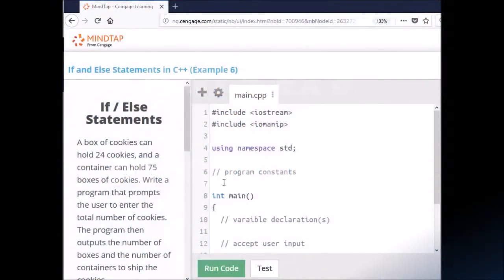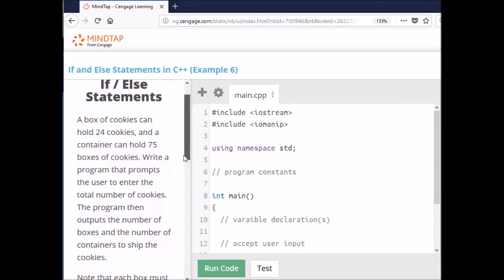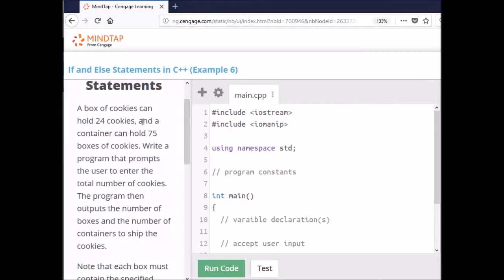Welcome back to C++. We're in Example 6, Unit 4. A box of cookies can hold 24 cookies, and a container can hold 75 boxes of cookies.